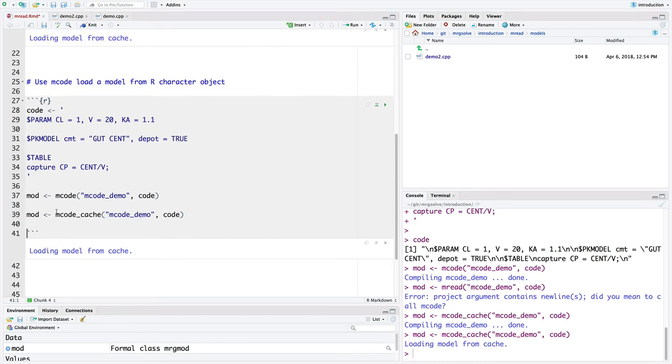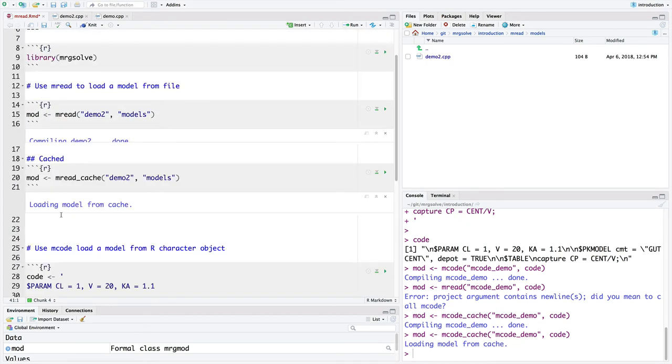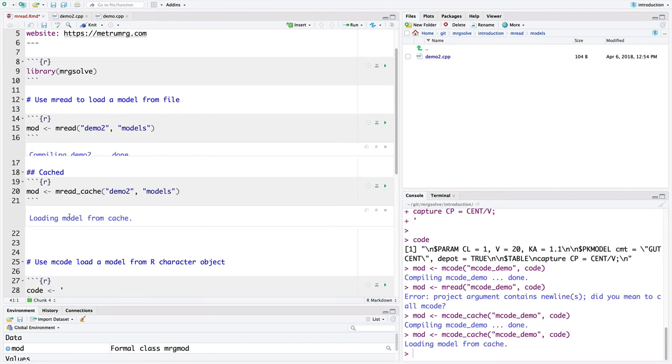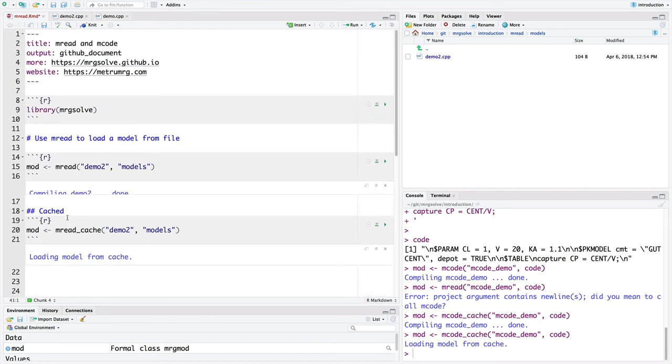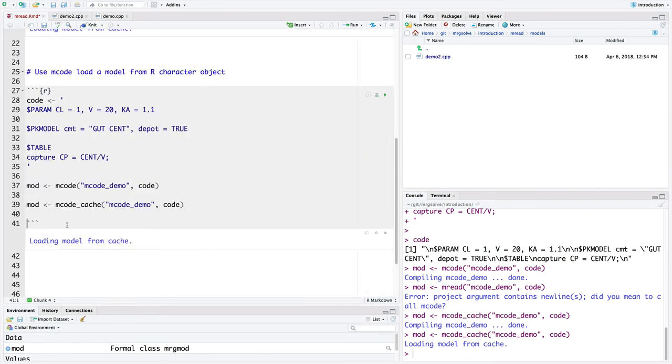But these are totally two equivalent ways of loading a model specification code to generate a model object either using Mread or Mcode. And then thinking about whether you want to use the Mread cache or the Mcode cache function as well.